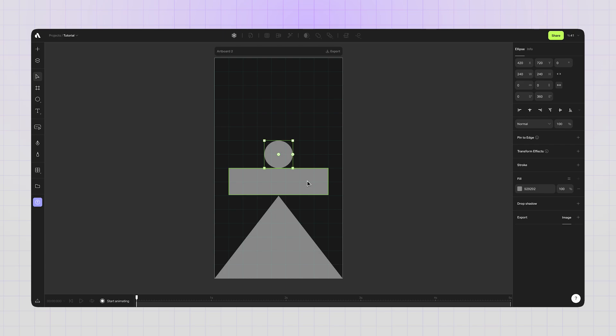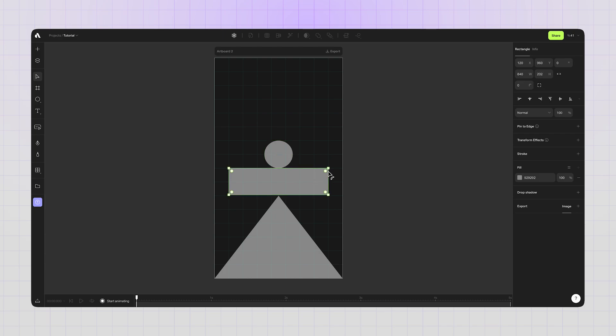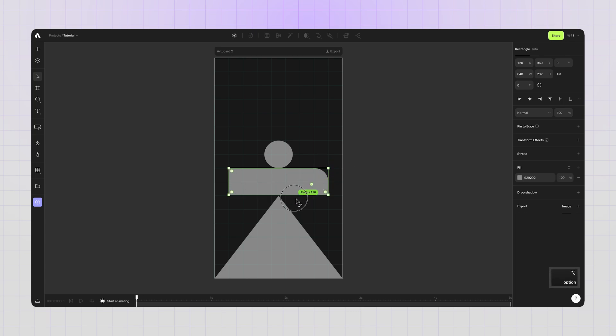I want this rectangle to have border radius. Simply dragging the controllers on the edges and adding radius to this rectangle. You can also press and hold option key to edit corners individually.